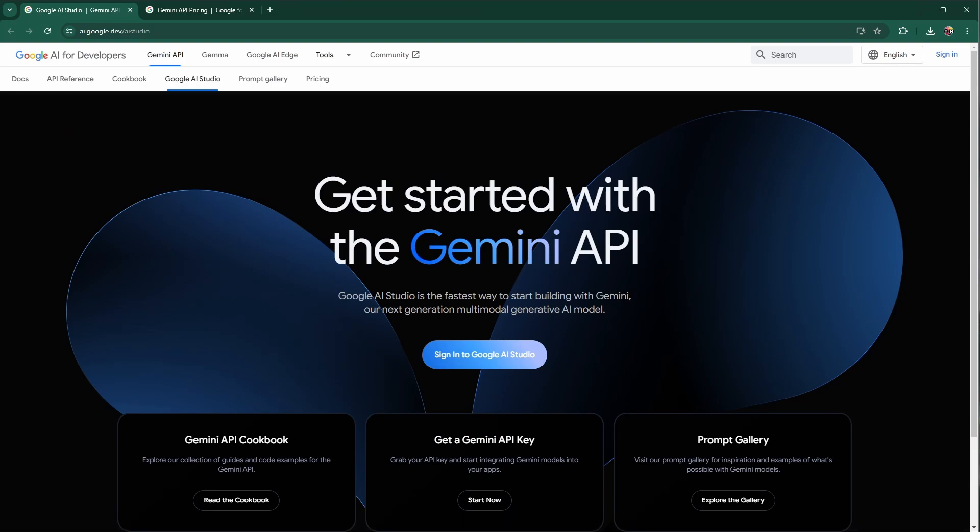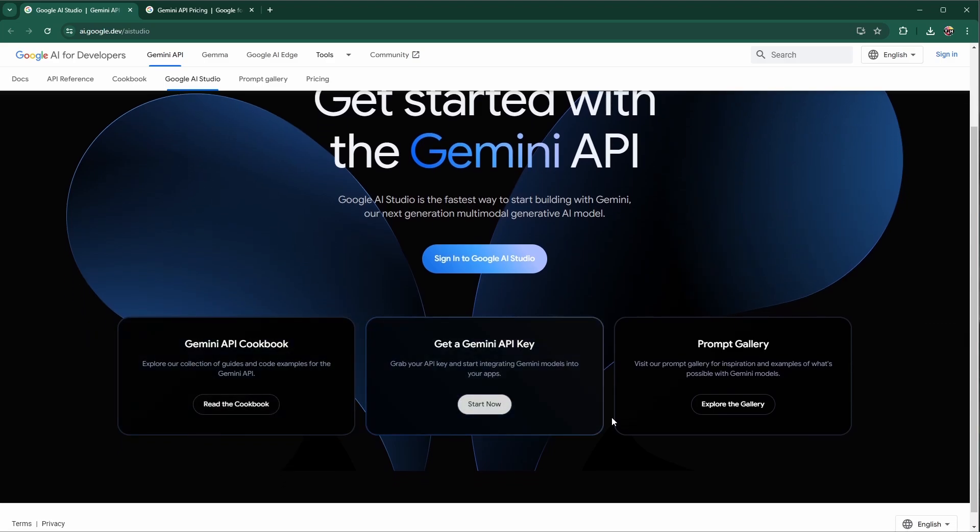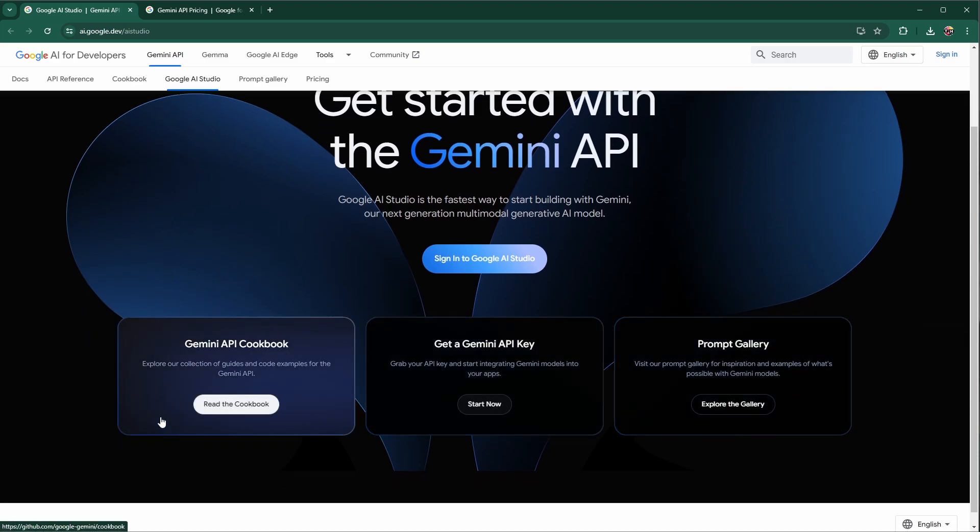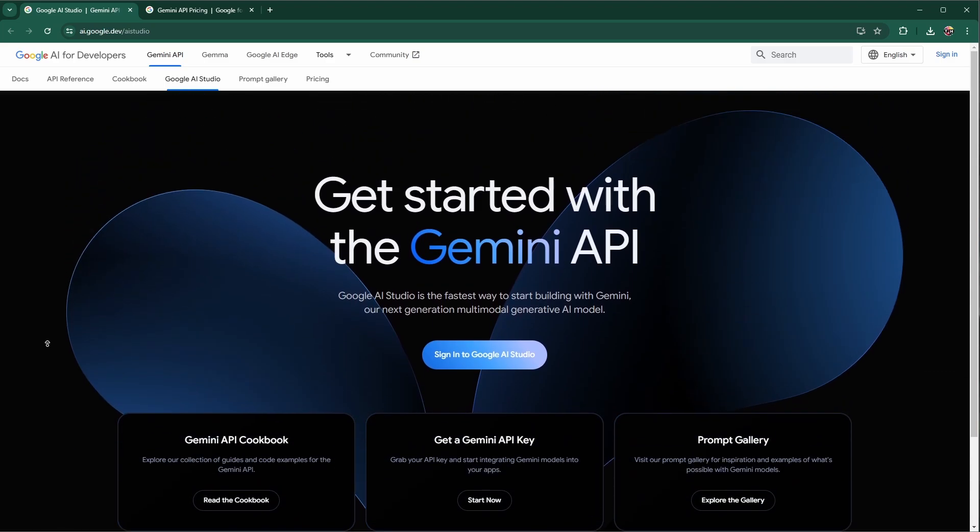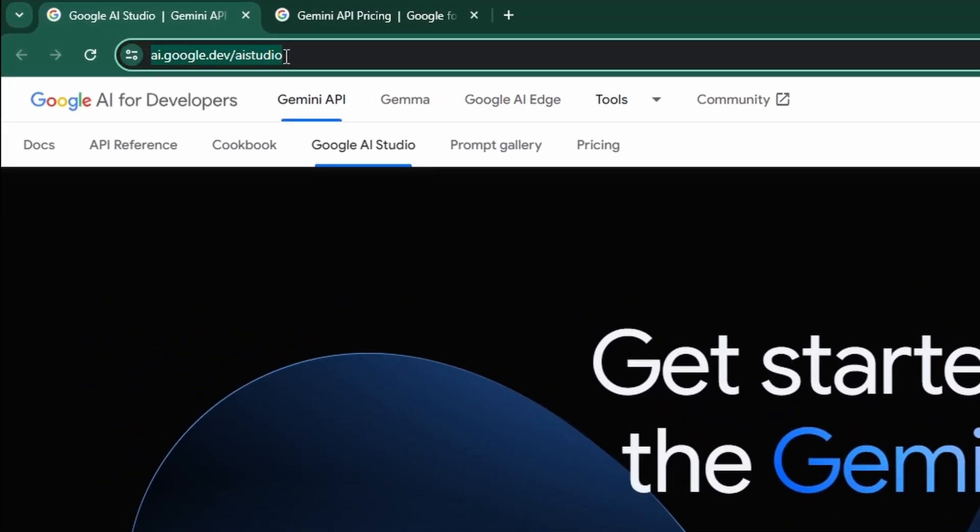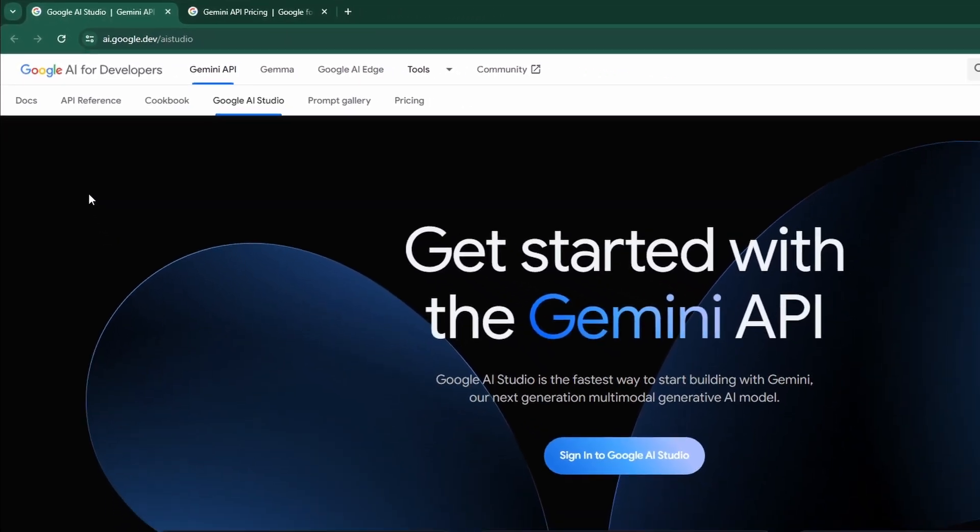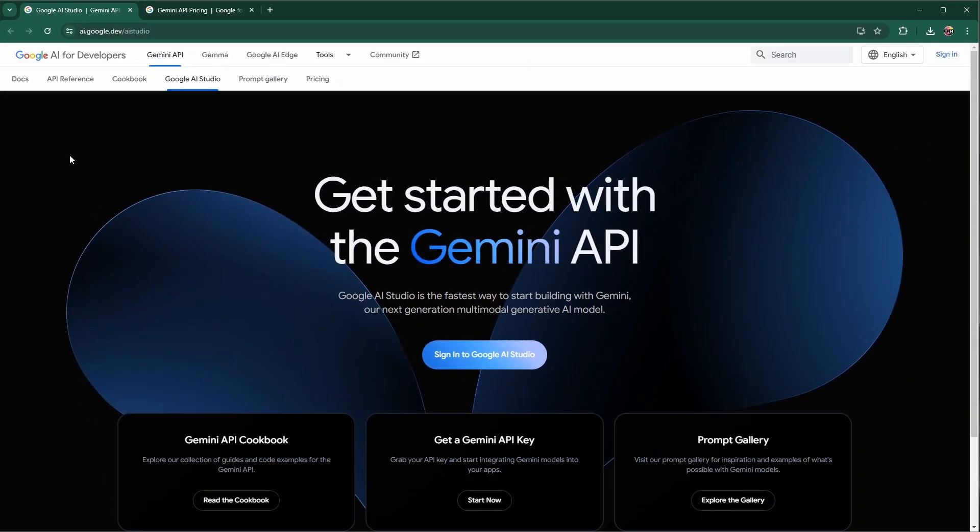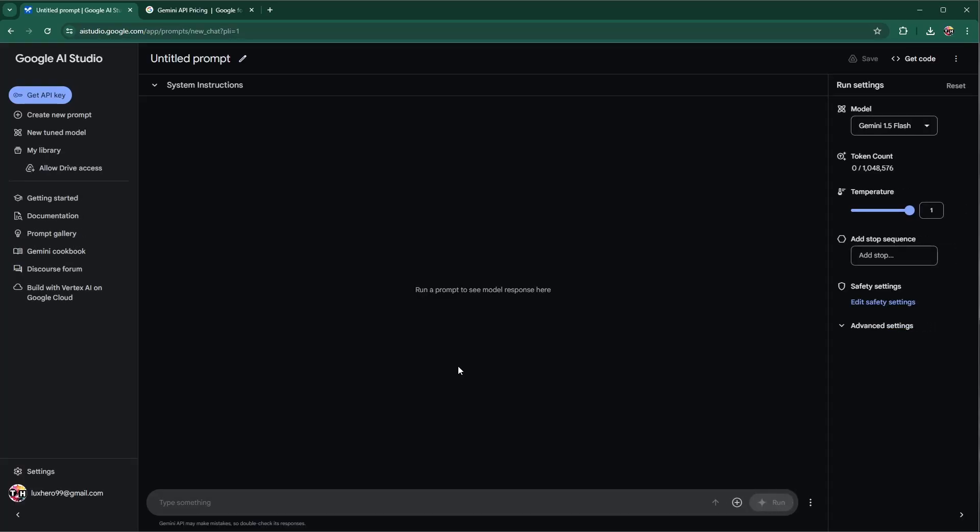All links and useful information, including chat and structured prompt examples will be in the description below. So first off, head to ai.google.dev.ai studio. From here, sign into Google AI Studio with your Google account.